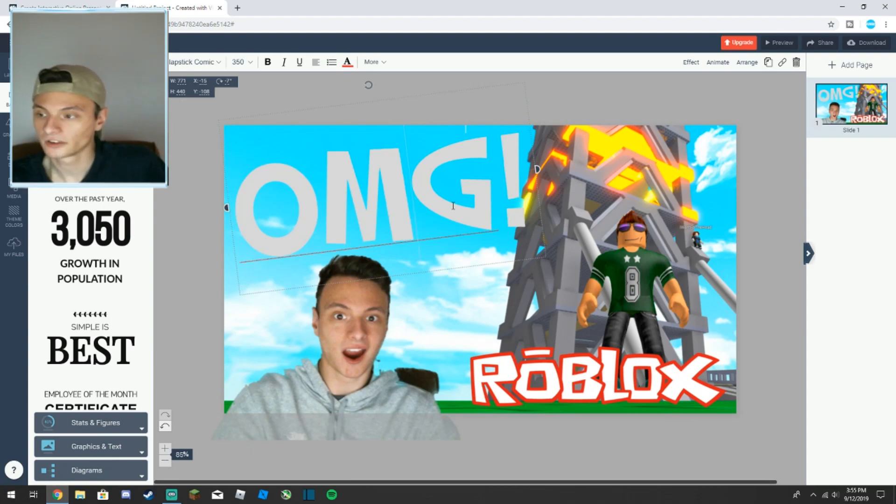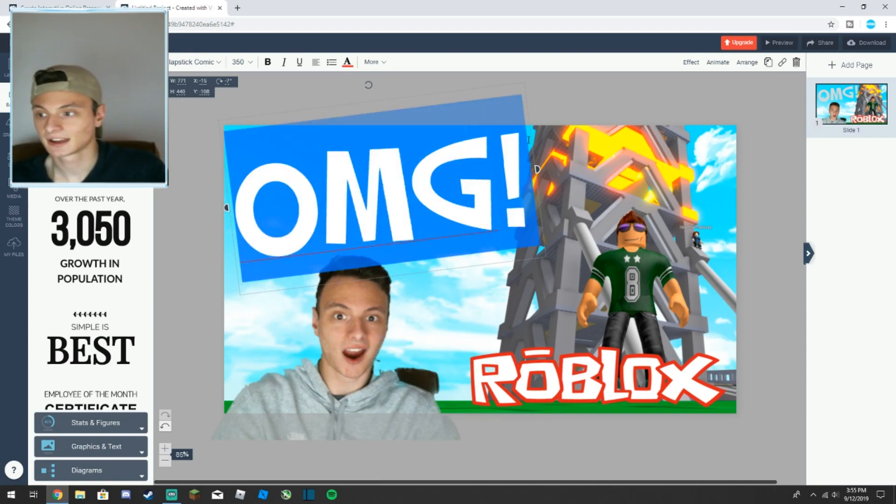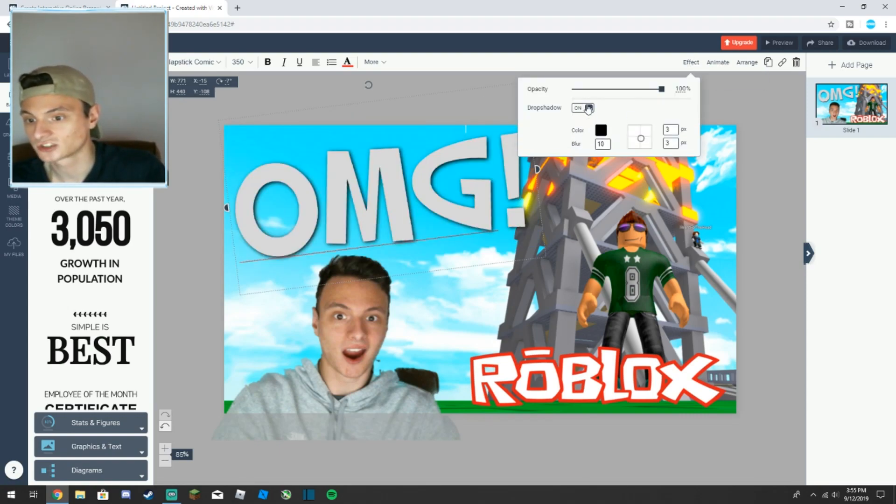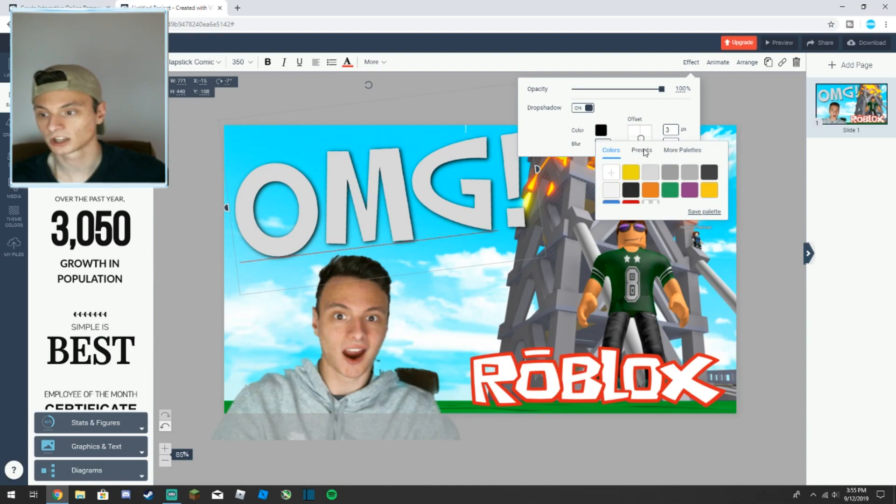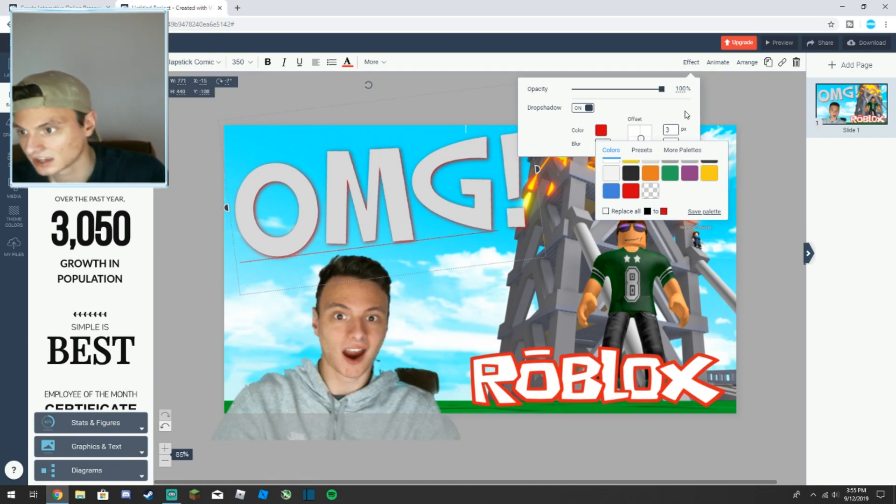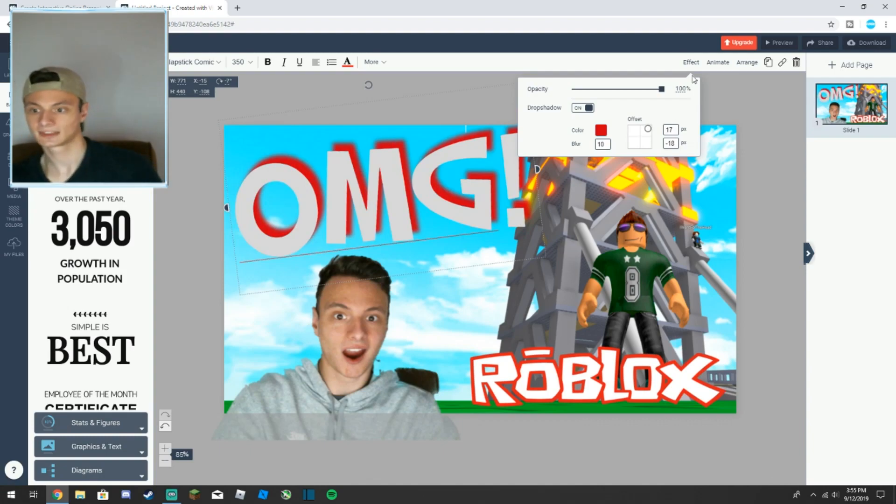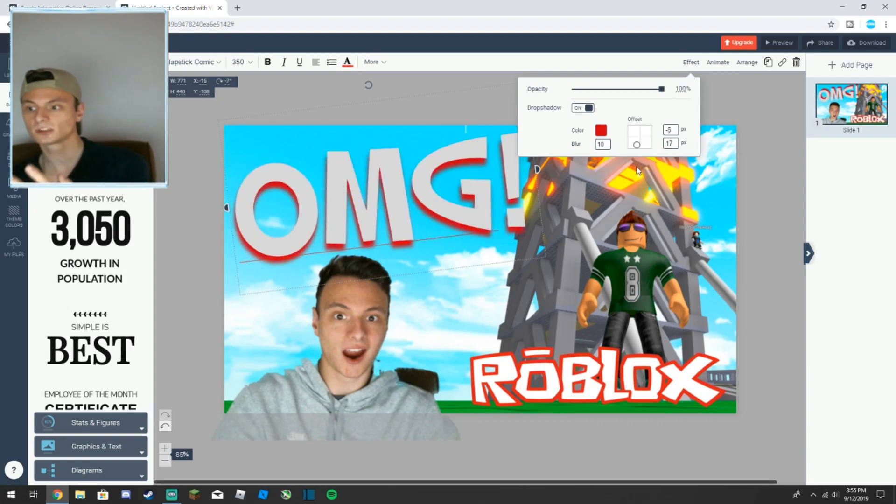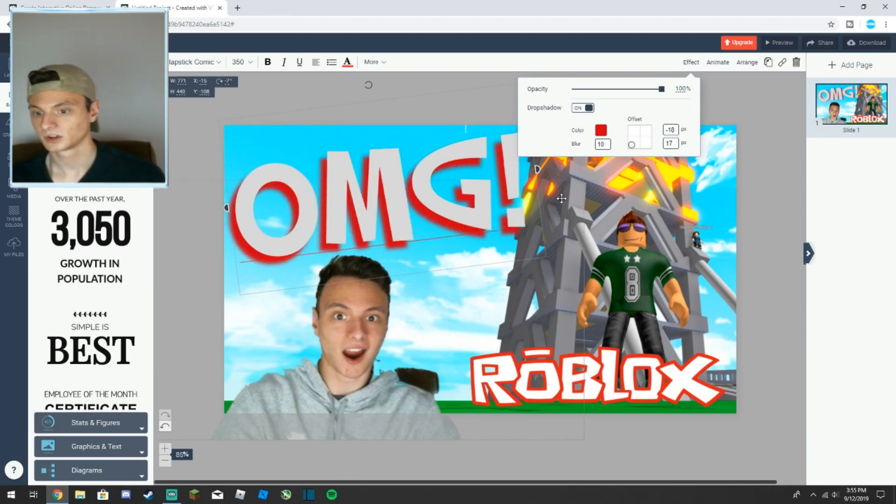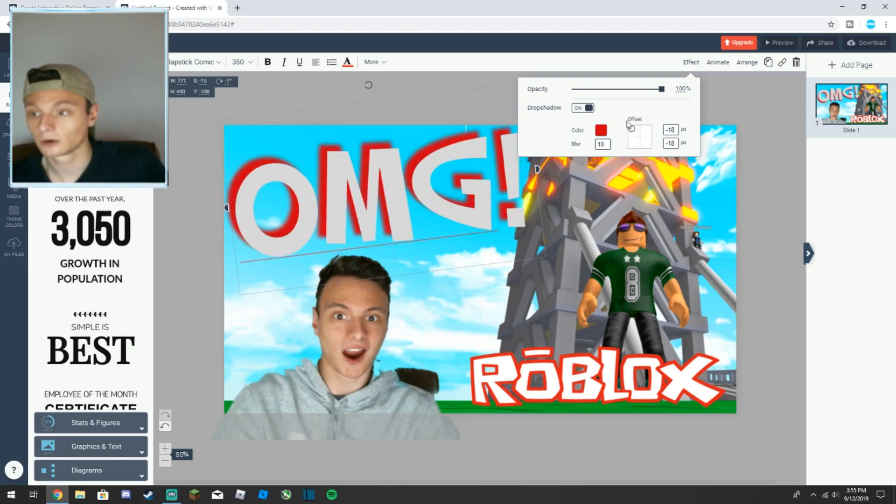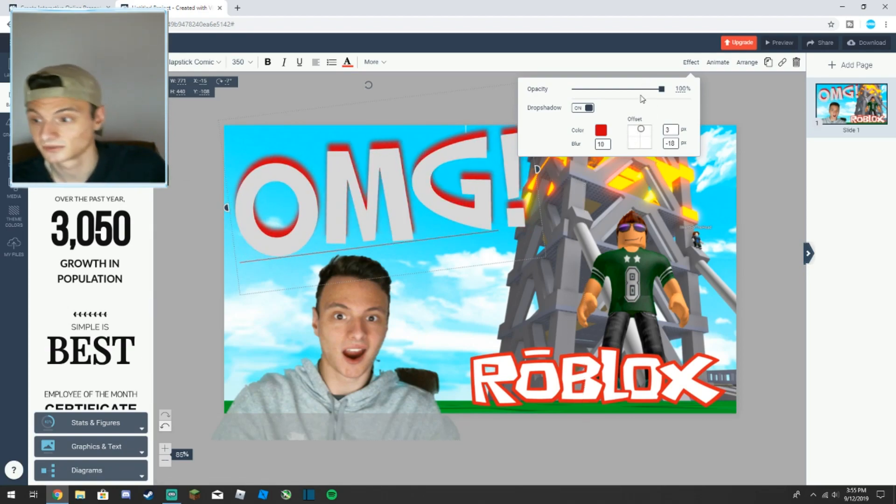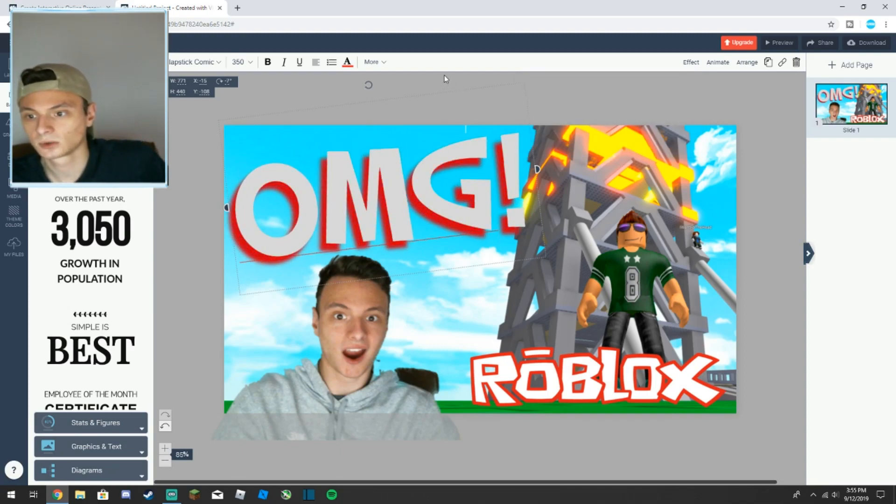Now it just looks better but it still looks bland. What I like to do next is highlight it and go into effect, go to drop shadow. Now you get sort of this 3D type effect. Then to match the Roblox logo down the bottom, you go into color and select red. You can see very slightly there's a red background. What I normally do is I just have it setting straight down or straight down to the right.